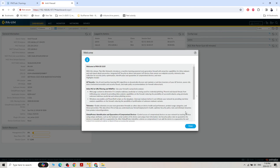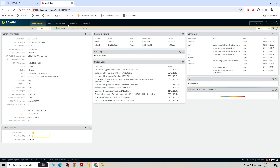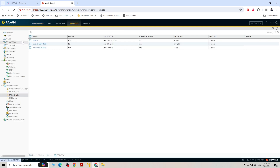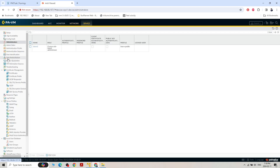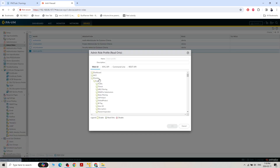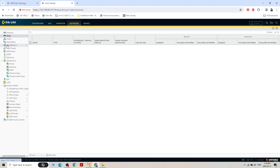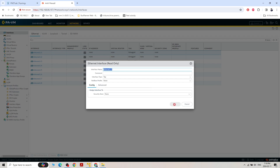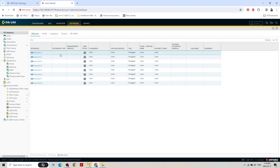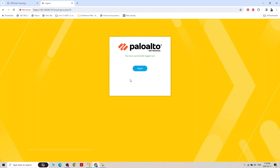Now logged in as intern1. All the Policy and Object options have disappeared. Under Network > Interfaces, if we tap anything we cannot make changes. The Add Sub-interface option is also restricted. So intern1 can read but cannot add anything. Let's log out and log back in with the main admin profile.